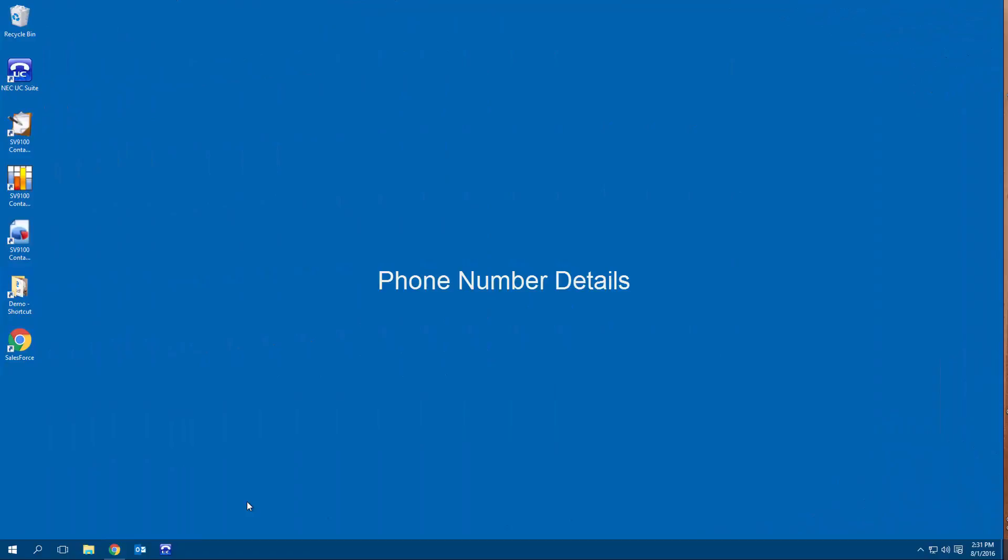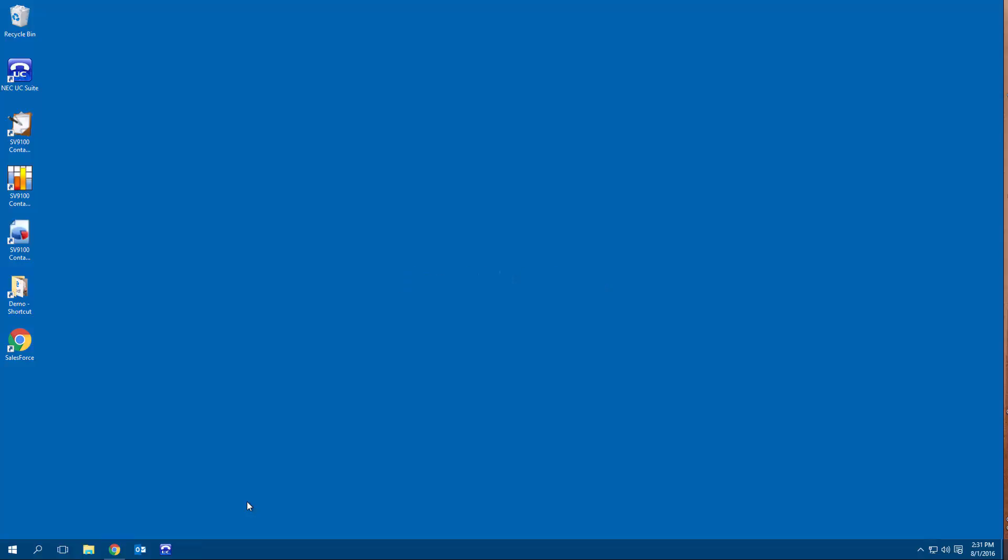One day, you call one of your best customers, only to find out they are no longer your customer. This upgrade cycle they bought from a competitor. When asked why they didn't give you the opportunity to bid on the upgrade, they tell you they tried to. They tell you they called and ended up in someone's voicemail. They left a message to call back, but nobody did. Their rationale was that if you're too busy, maybe they should look elsewhere, and they did.